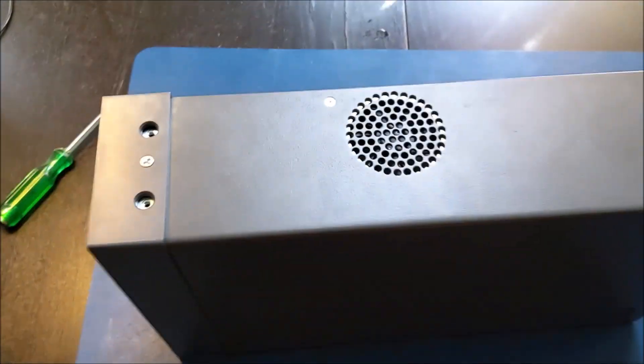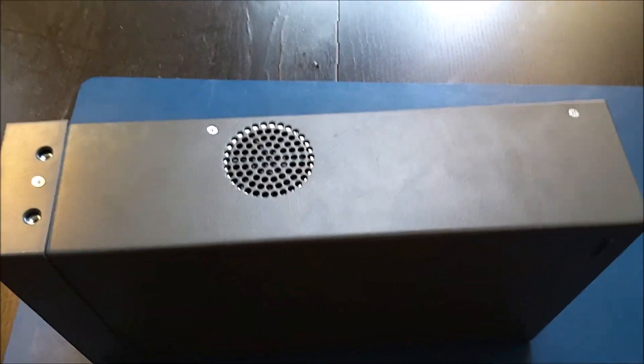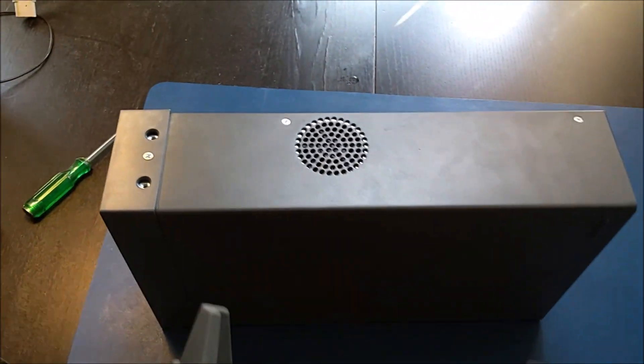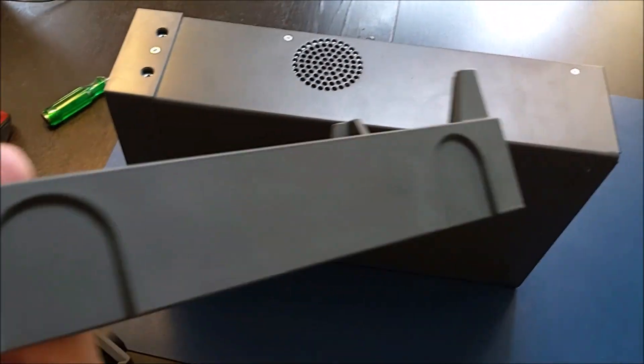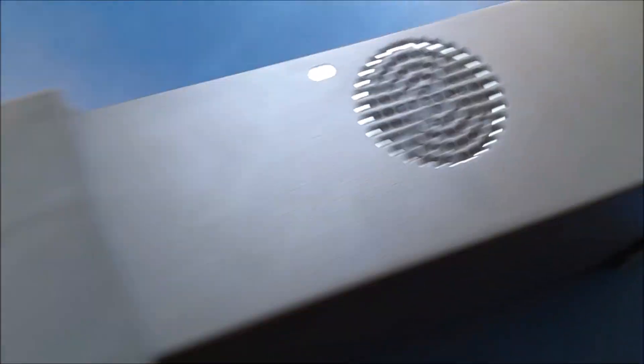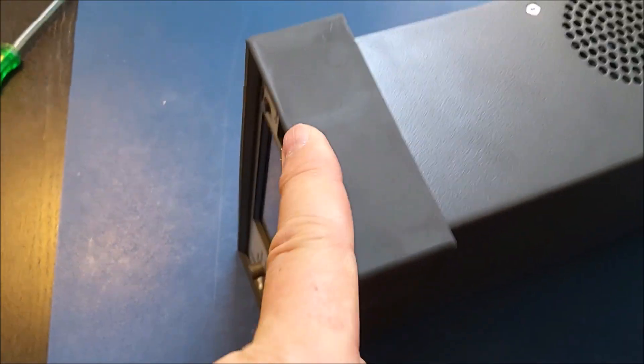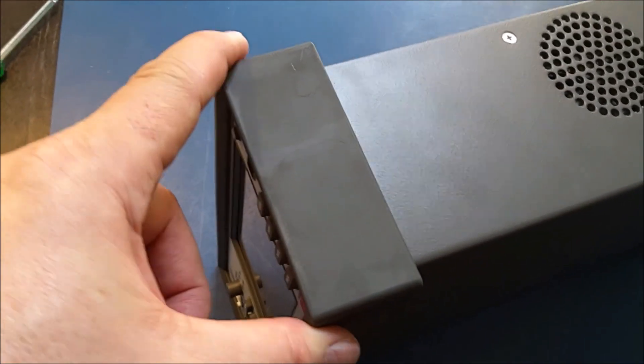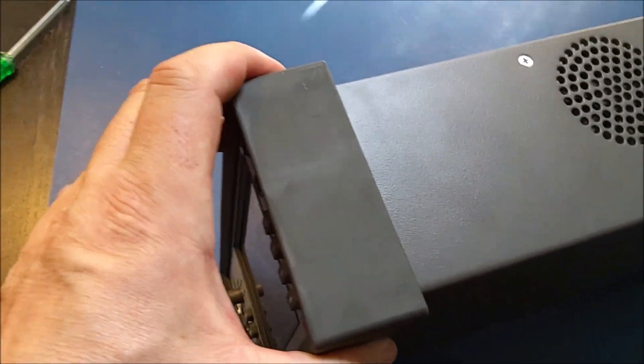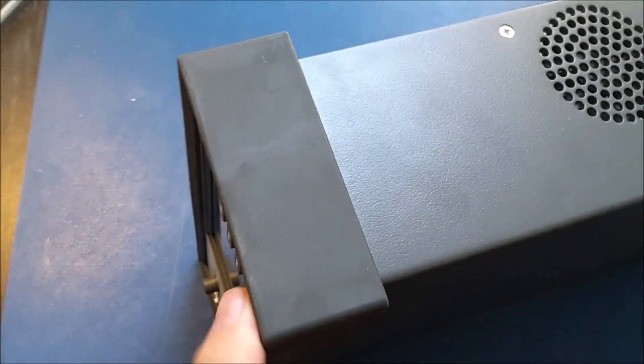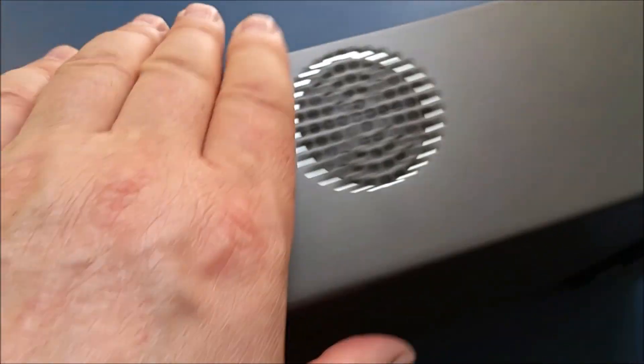So that was very easy. Now the last thing I have to do is put the bumpers back. Putting them back is not very hard. They fit nicely. Once you put them in the right position, you hear that they are correct.